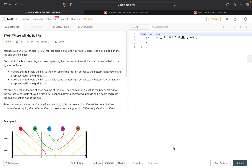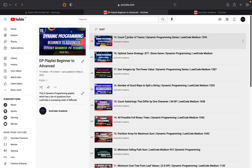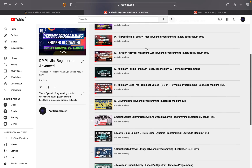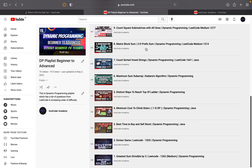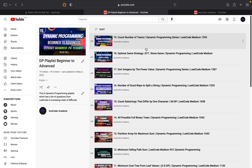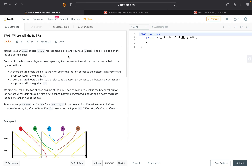Hi guys, hope you are fine and doing well. Today we will be discussing this problem from LeetCode which is 'Where Will the Ball Fall.' This is the 20th problem of the dynamic programming series. If you haven't watched the previous videos, you can consider watching them. And in case you are new to this channel, consider subscribing and pressing the bell icon so you don't miss any upcoming updates. Let's get started.